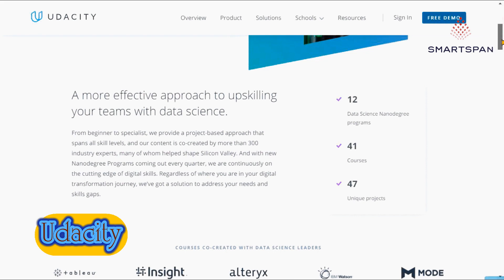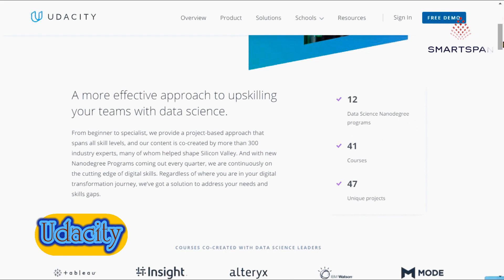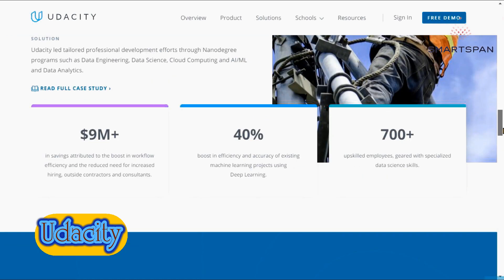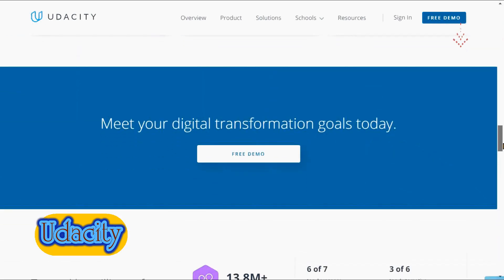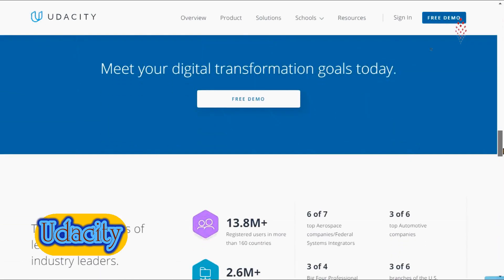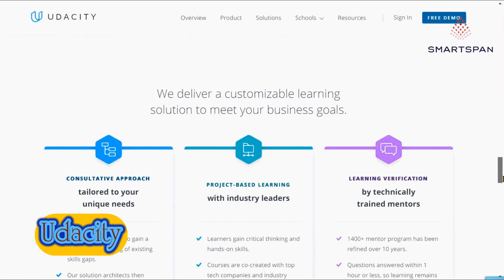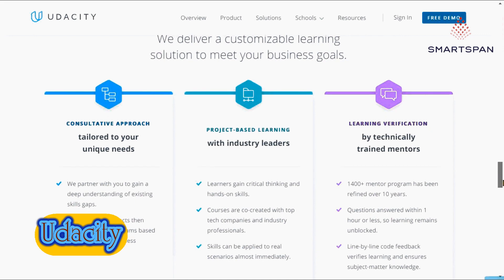Each nanodegree teaches you relevant skills and programming languages to launch a career in a specific field, like machine learning, data science, Android development, iOS development, etc.